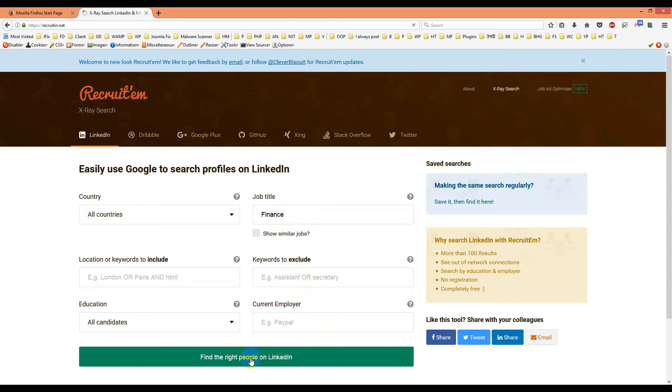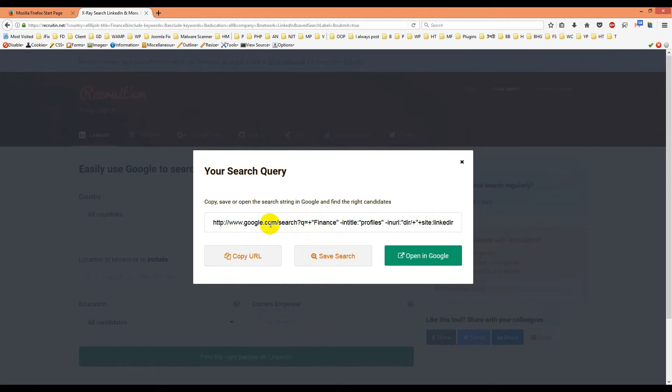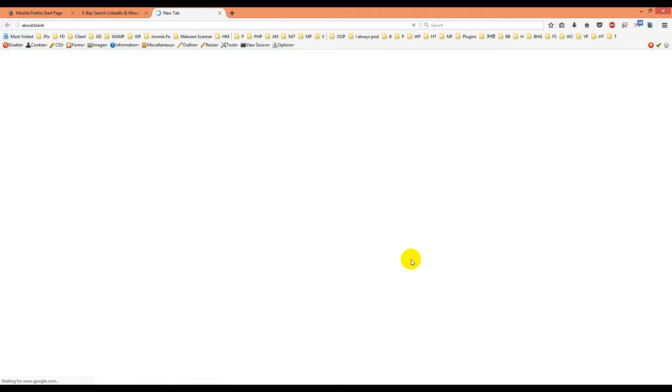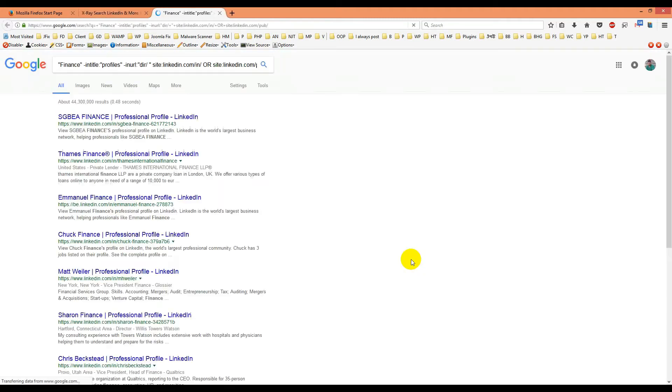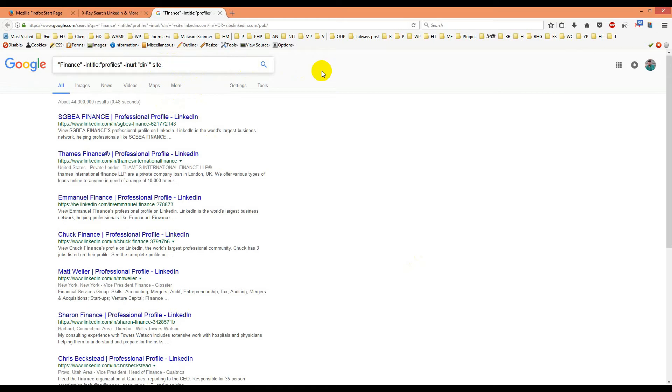First, click on it as shown in the screenshot. Then we'll open it in Google. When you open in Google, it will show up like this. For Facebook, remove everything after 'site:' and just write 'facebook.com' instead.